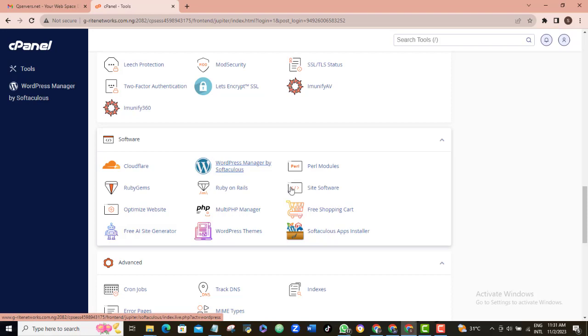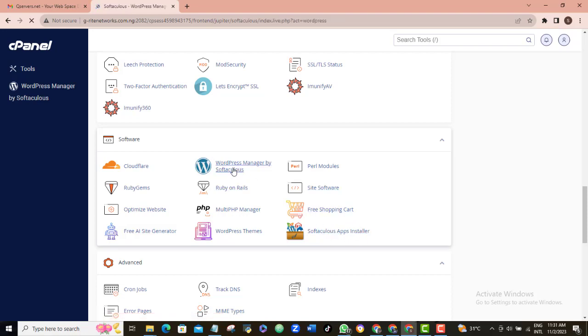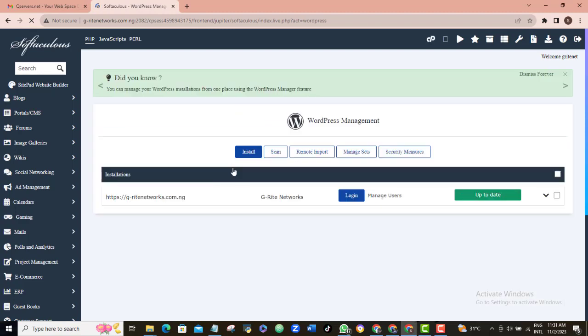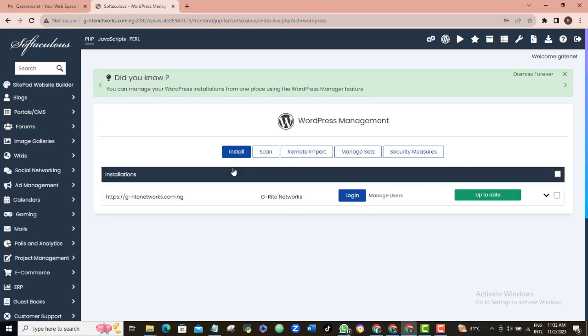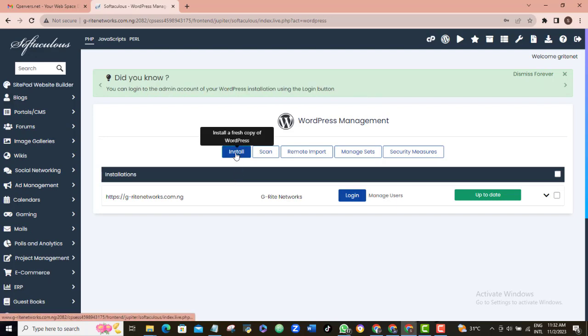This can also be done by the Softaculous app manager here. So, I'm going to click on it and then it brings you up to this point. Then, you'll want to come in here and click on install.